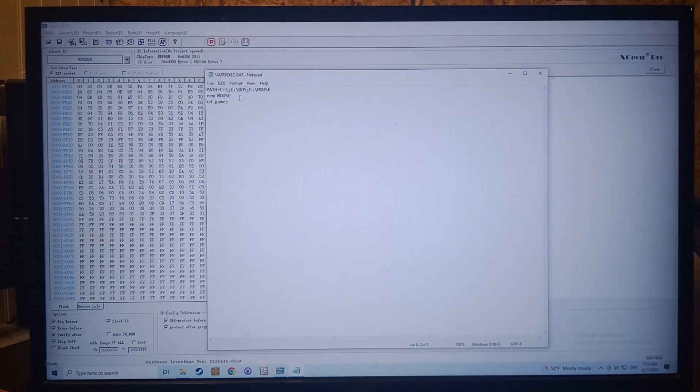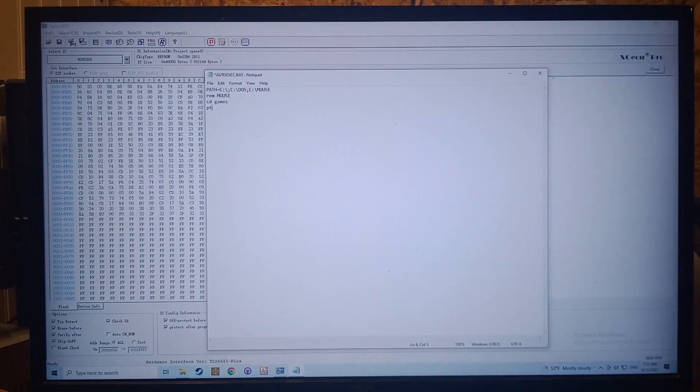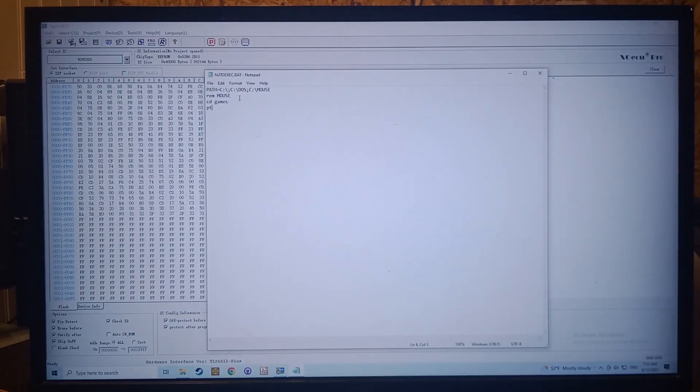Then we're going to just say PT for paratrooper and that's going to play some music over the PC speaker to let us know what's running. So I'm going to save this and then we'll jump back to the board.